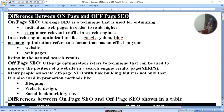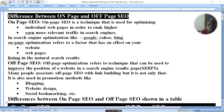On-page SEO is a technique that is used for optimization. You need to optimize the page — on-page SEO — for individual web pages in order to rank higher and earn more relevant traffic on search engines.